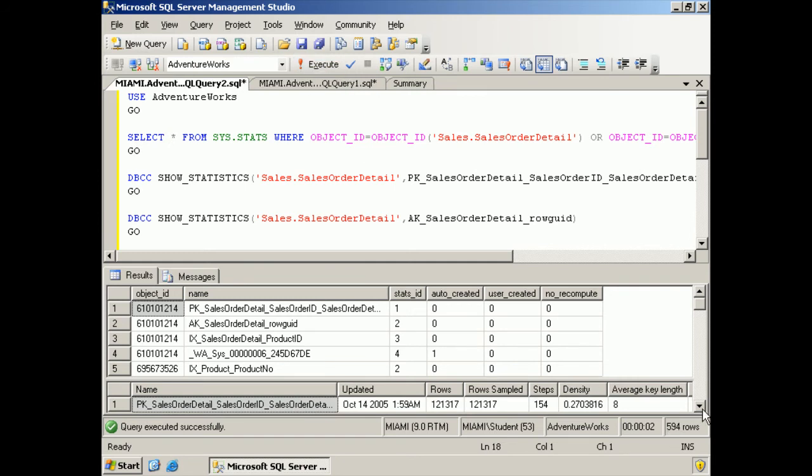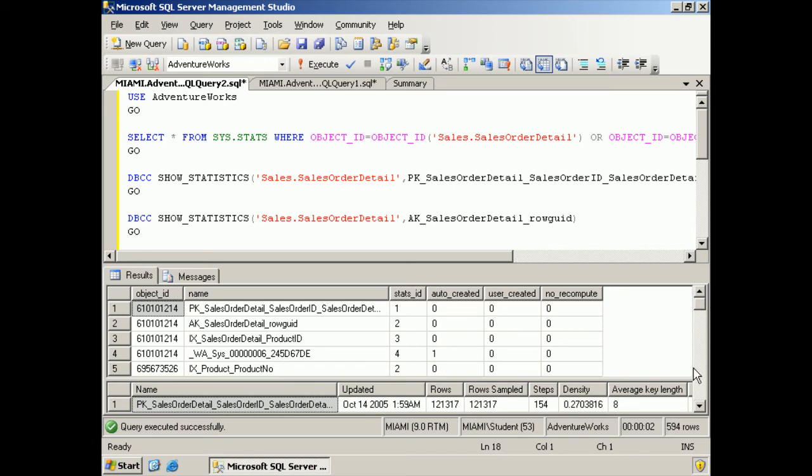All right. Down here we have for our first one, PK order details, the stats ID. Oh my gracious. Look at this. Auto-created. There are no statistics.